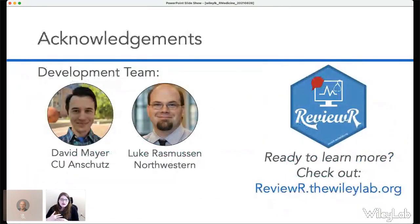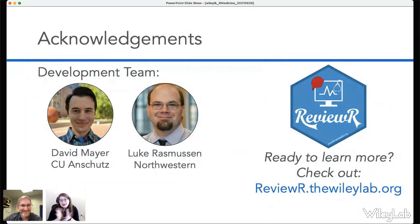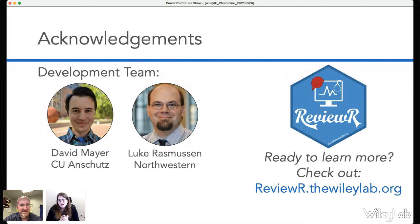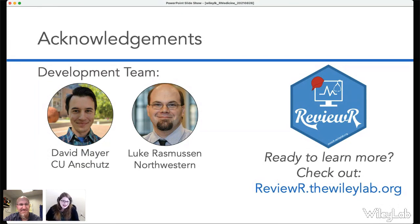I want to thank the amazing development team. David has really taken the lead on ReviewR and done an amazing job — I started with a small Shiny app built for teaching, and he found Golem and figured out all the modularization. Luke is a fantastic collaborator and software developer at Northwestern who helped us with the more challenging aspects of making Shiny look and feel nice. And of course I love our ReviewR hex logo with its nod to REDCap, because REDCap is the best. I'd love to take any questions.